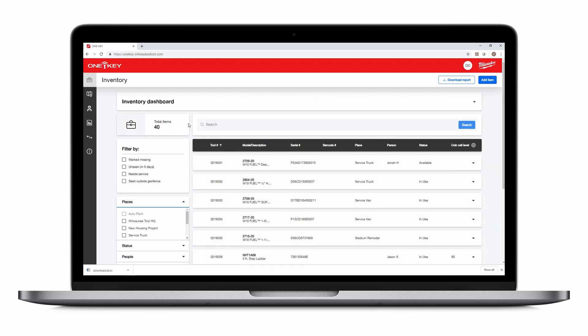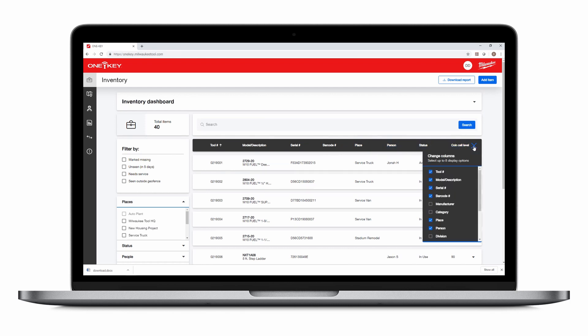Here, you can choose how you'd like your list to be organized by tool number, model or description, serial number, barcode number, assigned place, assigned person, status, or coin cell level, to see what tools are most readily available to be deployed in the field.